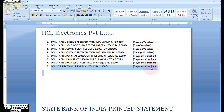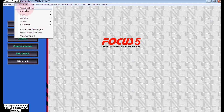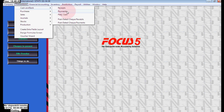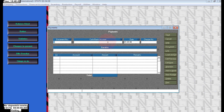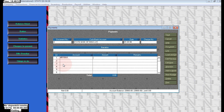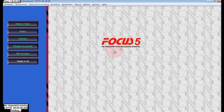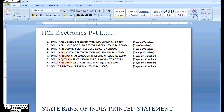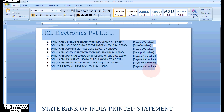Next, on the second April, pay Mr. Ravi 1,500. Go to Cash and Bank > Payments. We are paying through the bank, so choose Bank. Mr. Ravi is 1,500 — save the voucher. Now we have completed our transactions for HCL Electronics.